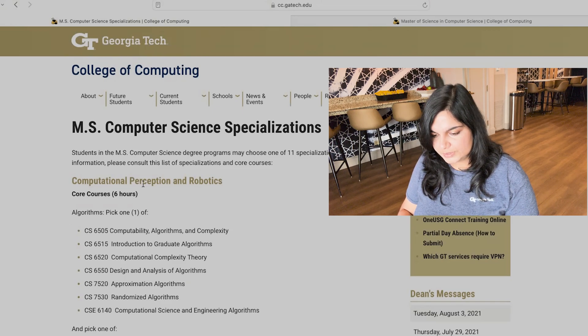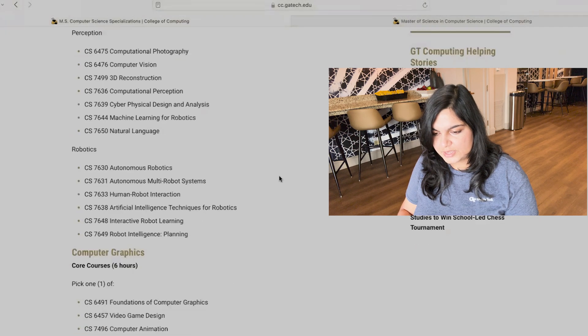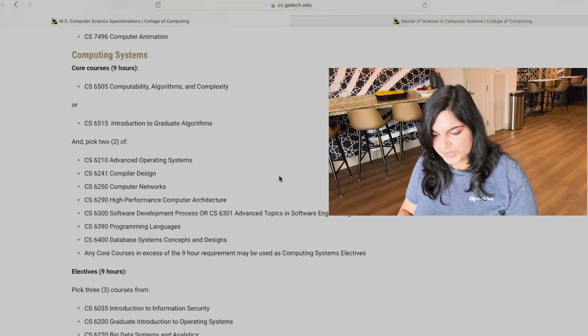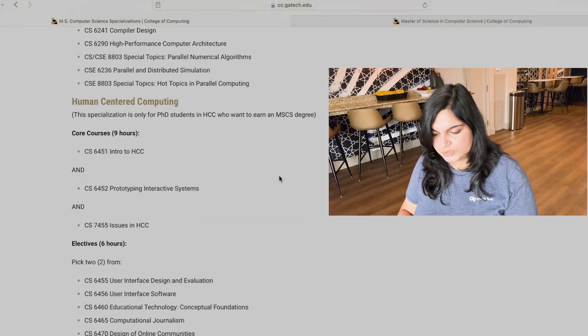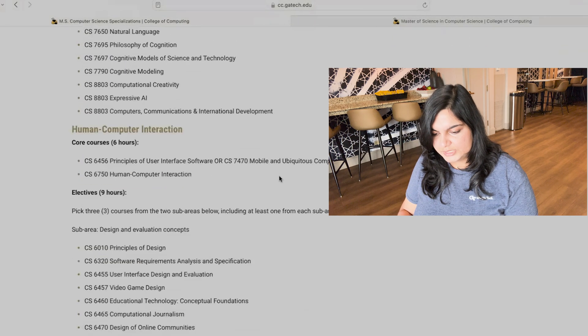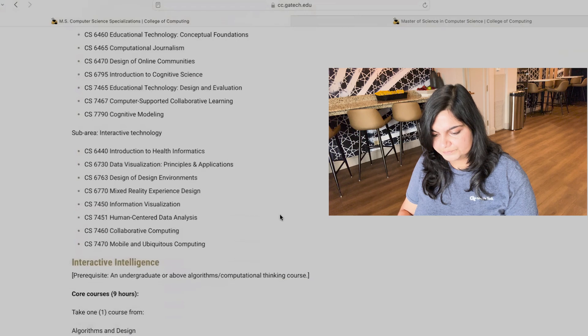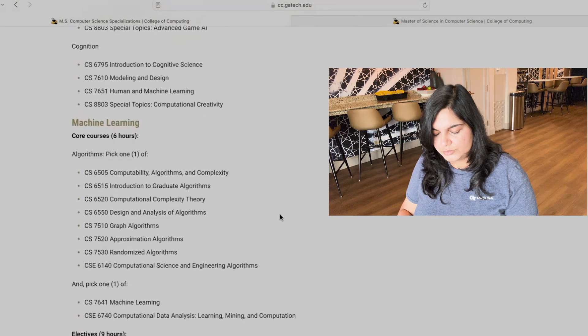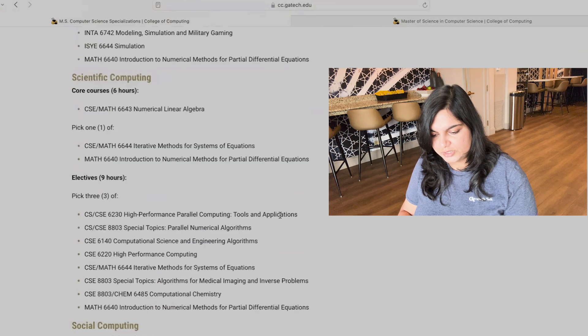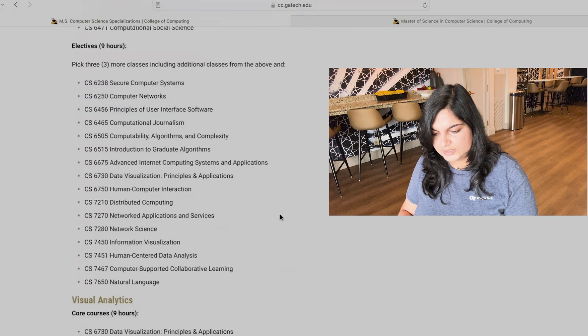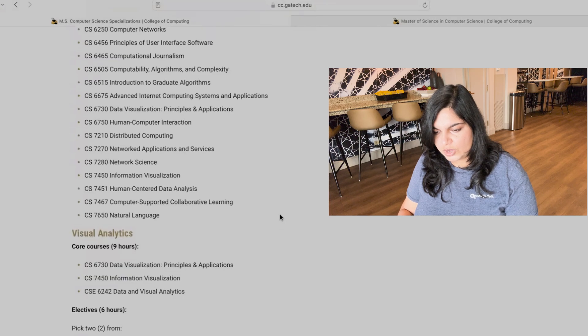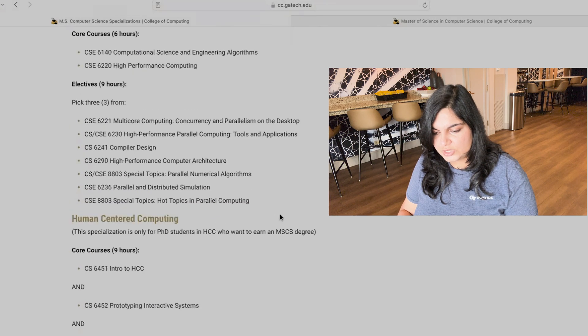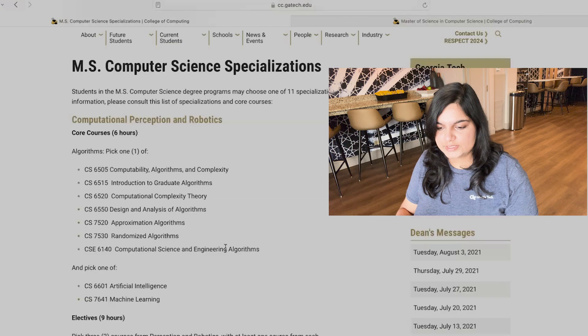So it's going to be a lot of workload and you would have a lot of assignments, a lot of projects, small projects, long projects, semester long projects, short projects which have to be done in a week. So you need to pick something that interests you so that it is fun along with learning for you. So there are 11 specializations. If you see, this computational perception and robotics, computer graphics, computing systems, high performance computing, human centered computing, human computer interaction, interactive intelligence, machine learning, modeling and simulations, scientific computing, social computing, and visual analytics. So out of these 11 specializations, you need to complete at least one specialization.